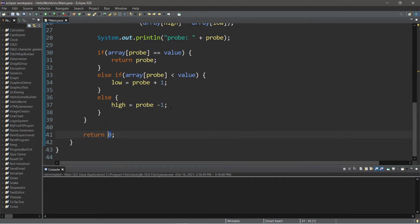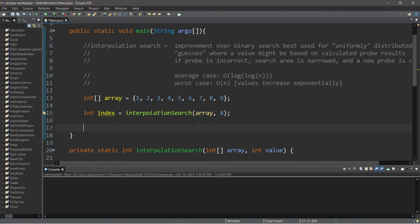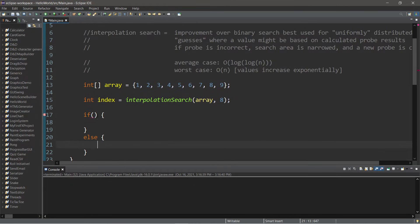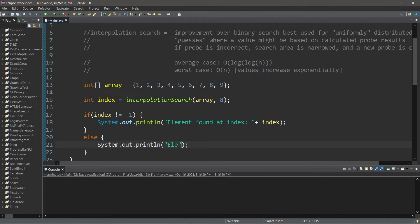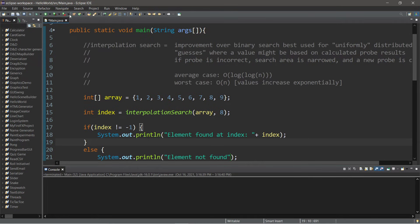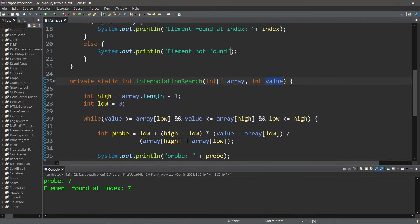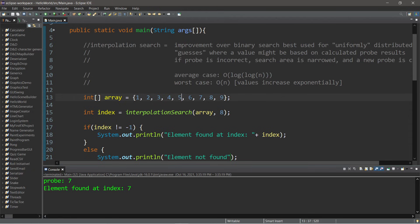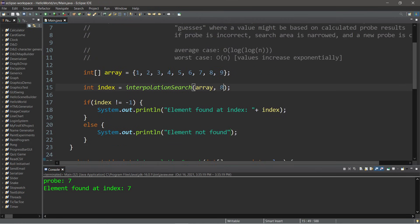At the end, if we do not find our value, we return negative one as a sentinel value. Back in our main function, we check if the returned index does not equal negative one. If so, we print 'element found at index' plus the index; otherwise, 'element not found'. Running the program, we're searching for eight — the formula calculated the value is likely at probe seven, index seven. We found our value on the first iteration.